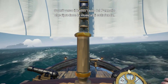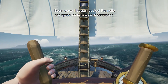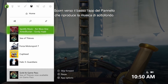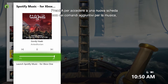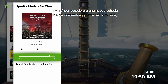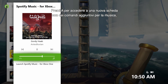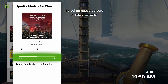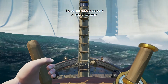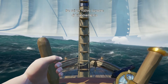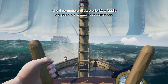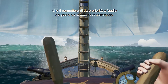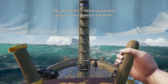Simply navigate down to the app that is playing background music in the guide. Press A to open a new fly-out with additional music controls, including a new balance slider that will allow you to prioritize game volume or background music volume.